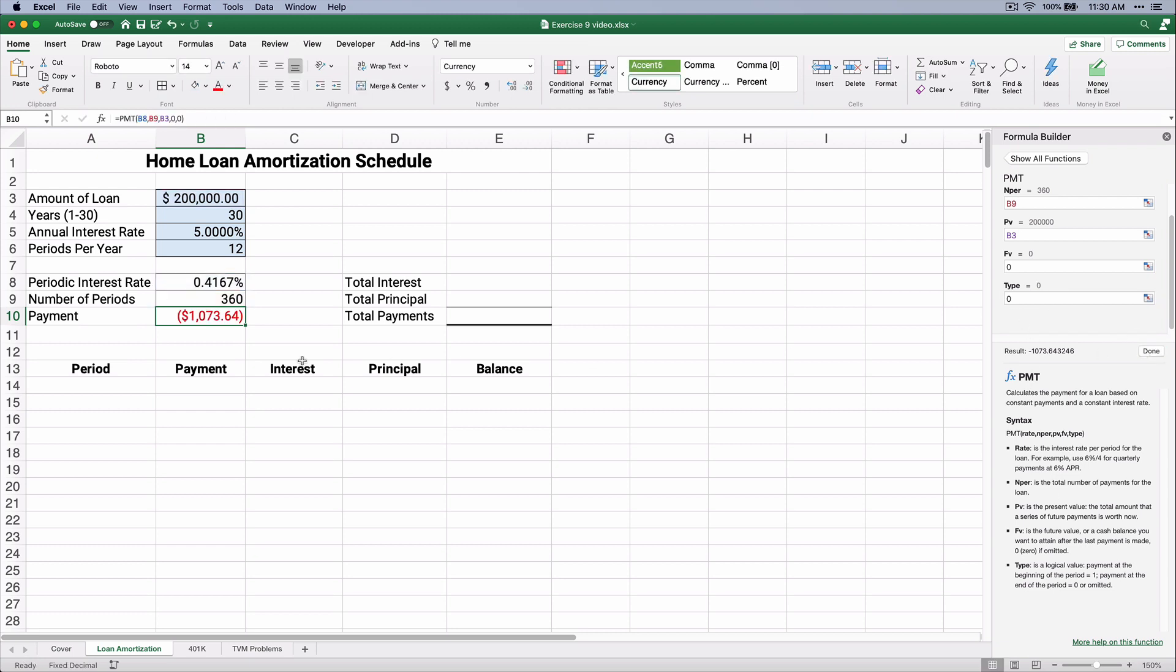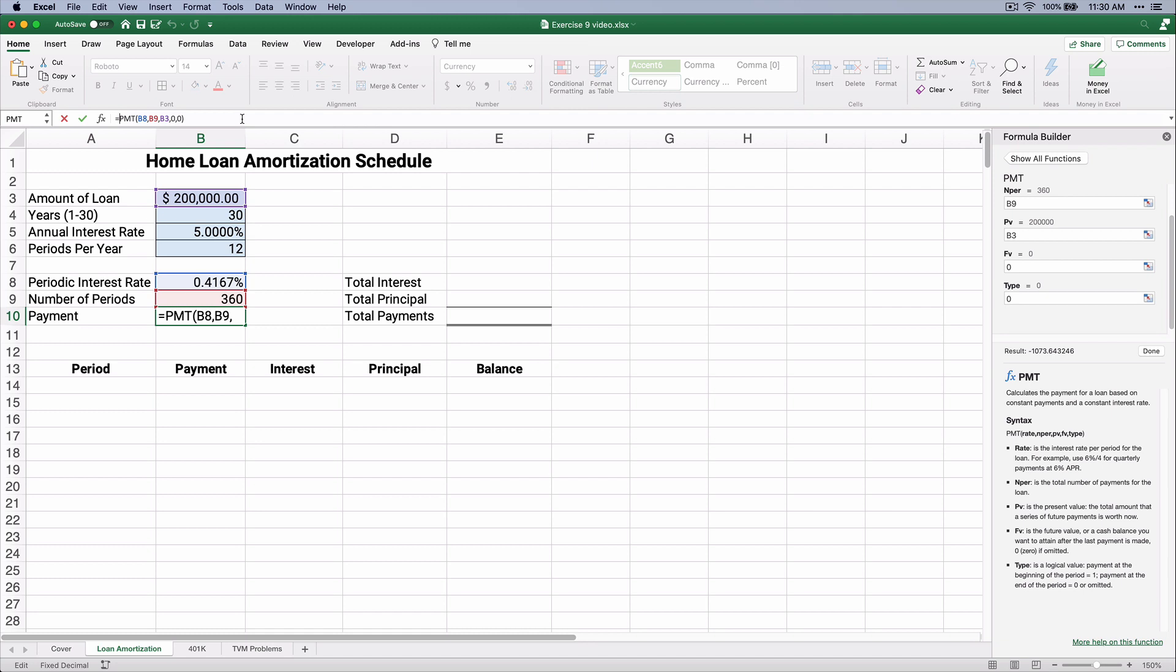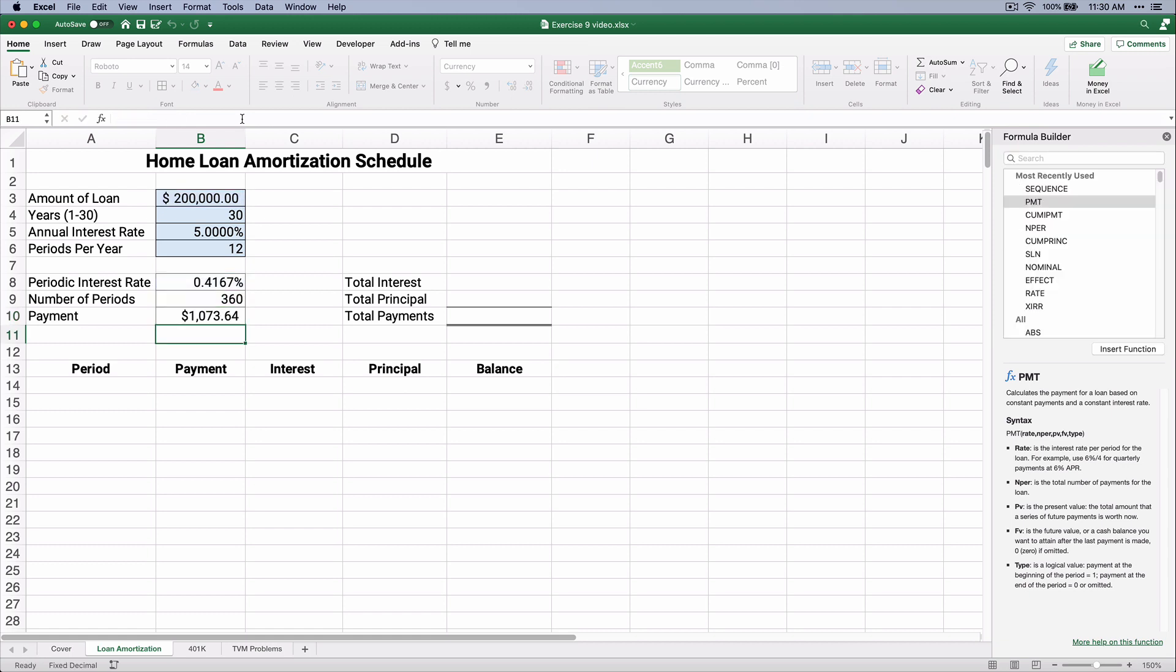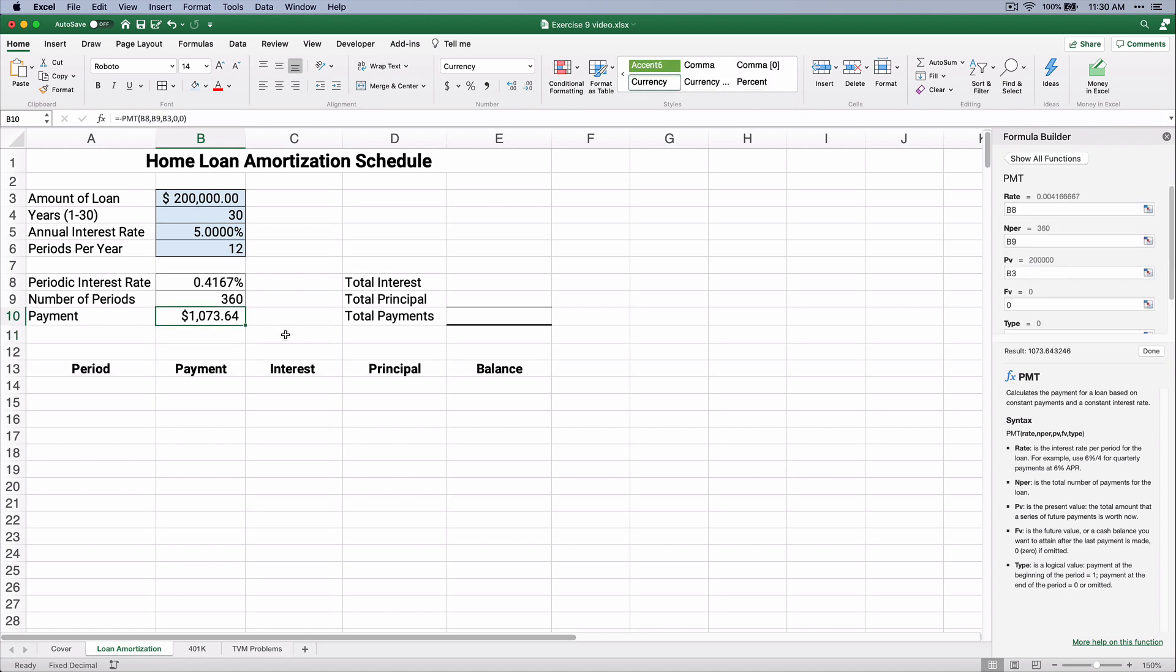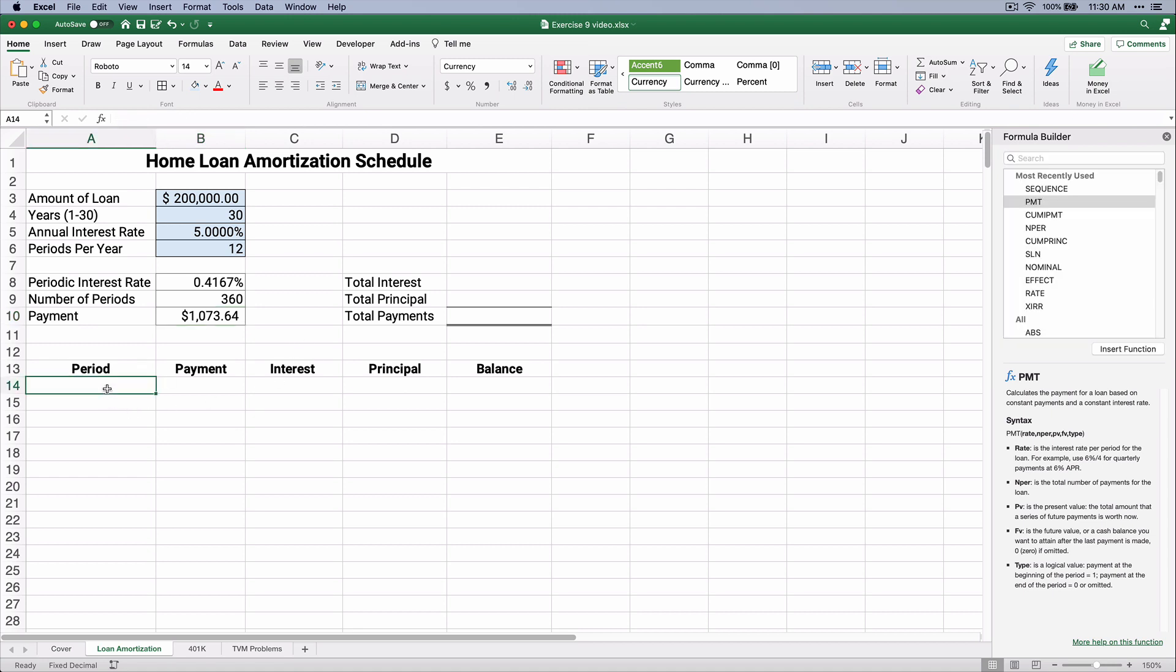Now the answer is going to come out to be negative. We don't want to show it as negative. Conceptually, that's correct, because out of your pocket, every month is going to be $1,073. We want to make it a positive number. We don't want to show it as negative. So we put a negative in front on the payment, and so the payment is $1,073 every month. If you buy this house, it's going to be $1,073.